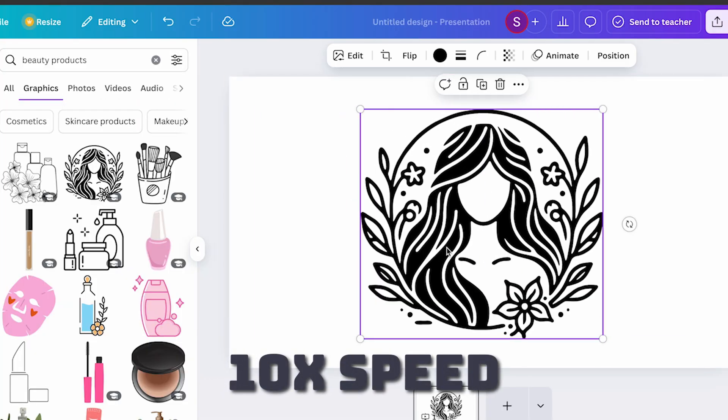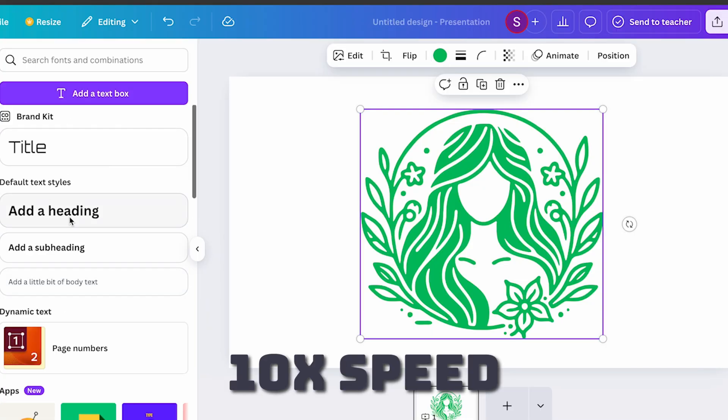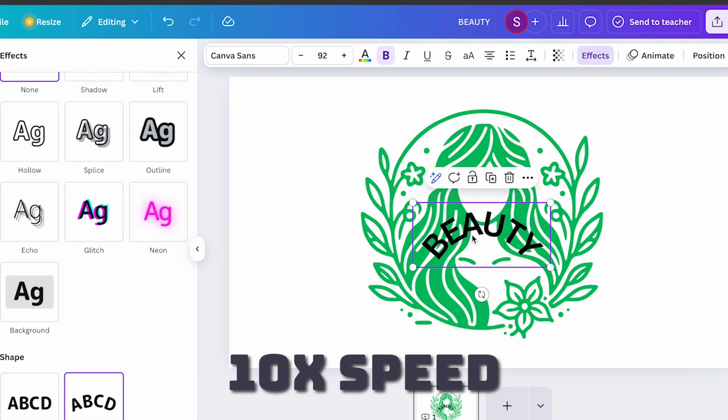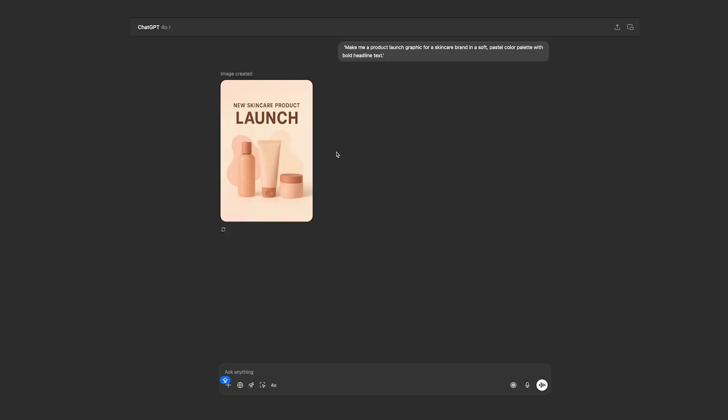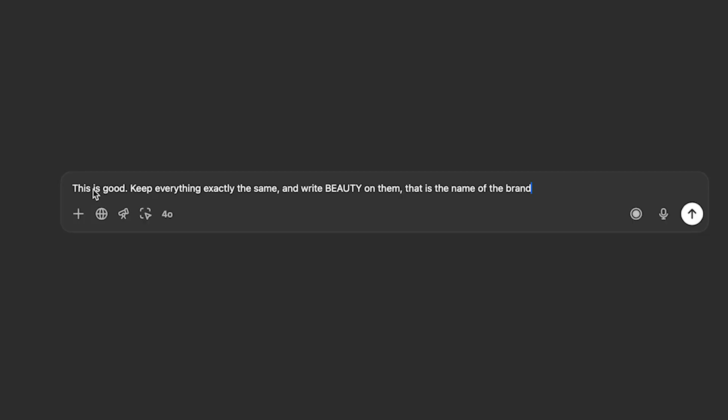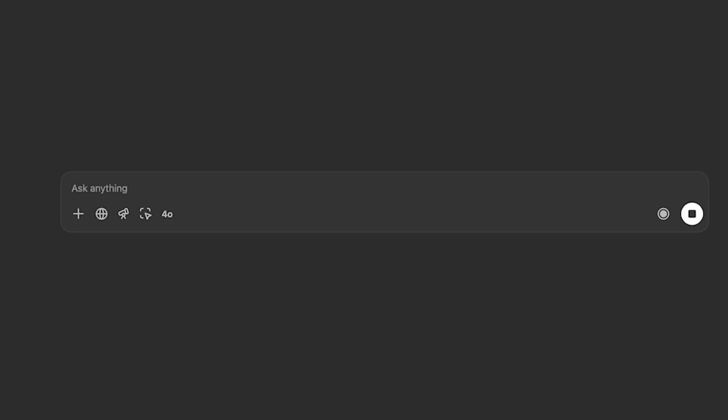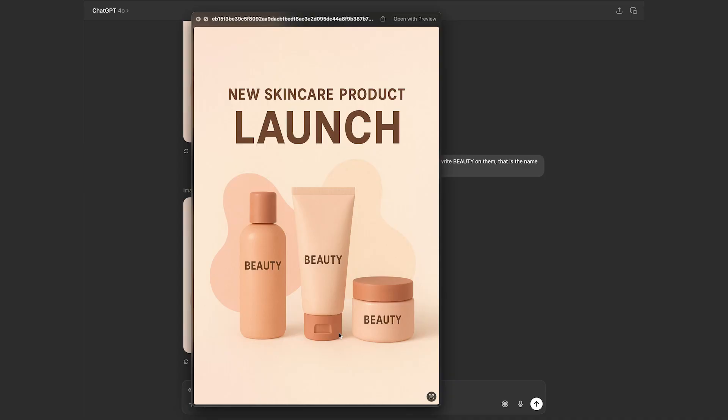This is an example of what you would do with Canva. And in the time that it took us to make that with Canva, we just gave GPT a prompt and it already gave us something. We have a base. Now, this base might not be exactly what you need. So we're going to have to iterate. So all you have to do is just tell it that this is good. So it already knows that you want something like this. Keep everything the same, write beauty on them. That is the name of the brand. Hit enter, and it's going to do exactly that. It kept the originals and it just added my brand's name in here. This is just a basic example. You can use this for much more complicated things.